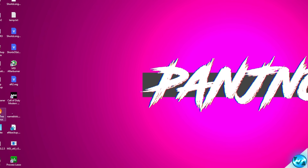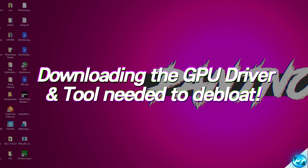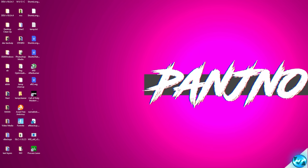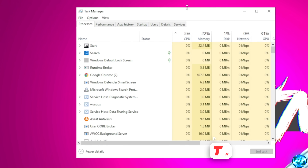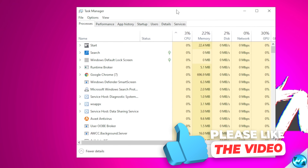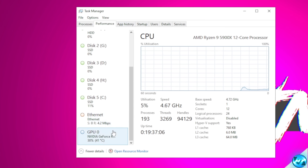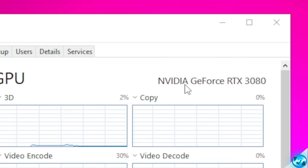We first need to download the driver we're going to be debloating, then get the utility to debloat the driver itself. We should first find out which NVIDIA GPU we are running to ensure we download the latest and correct driver. Navigate down to your taskbar, right click, and open up Task Manager. On Windows 11, hit Ctrl-Alt-Delete and open Task Manager through that menu. Head over to the Performance tab, scroll down on the left-hand side to GPU 0, and in the top right-hand side you'll see the make and model of your GPU.